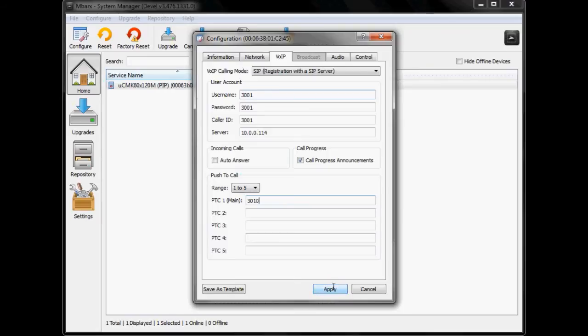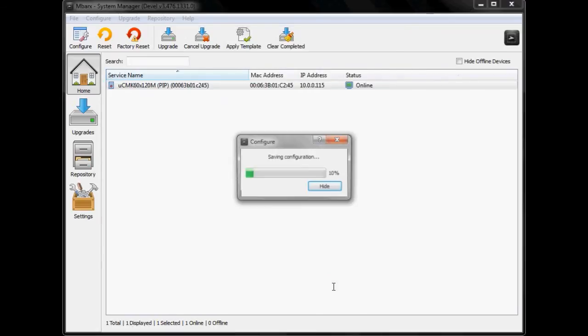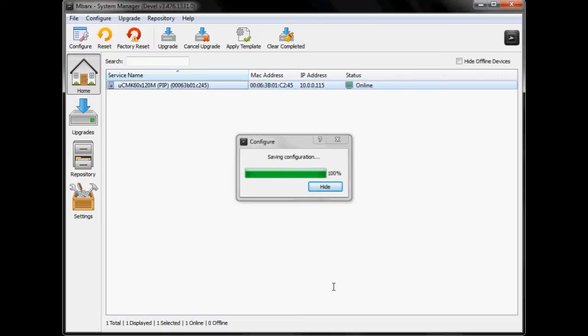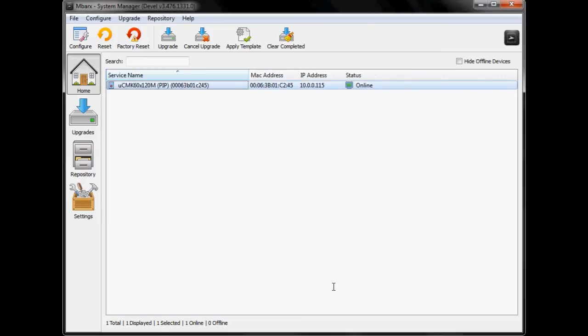I'm now going to go ahead and press apply. It's going to save this configuration information and then it's going to quickly reboot and I'm going to just look over at my board and there we go, I can see that my output number one LED is now on that means it's registered with my server and ready to place a call.